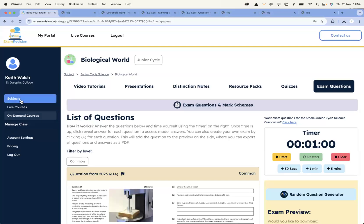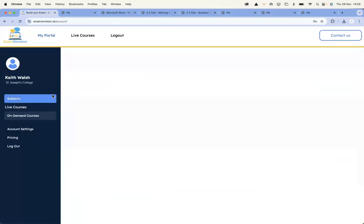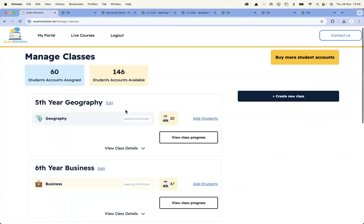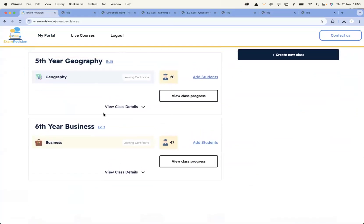One of the extra things on the left-hand side is Manage Class. Students don't have access to this, but teachers do. If you click on Manage Class, all of your classes from VSWare, Compass, or Tyro will all populate here. This is where we have the integration with the MIS systems — all three MISs in Ireland — and all of your classes will come through.